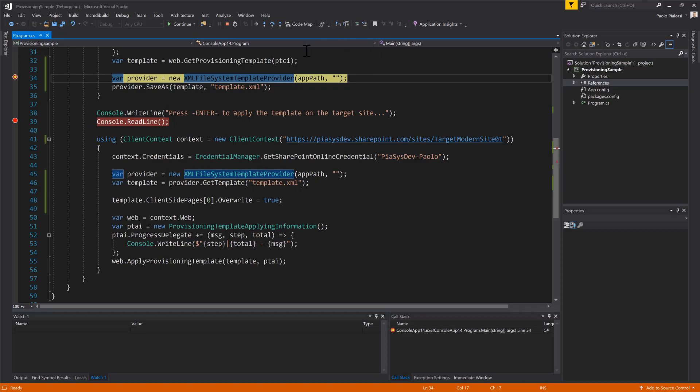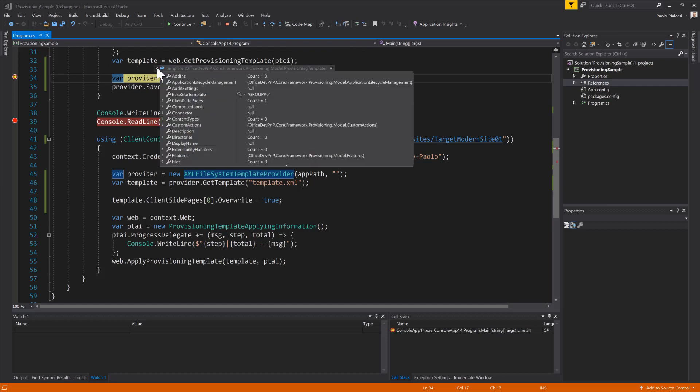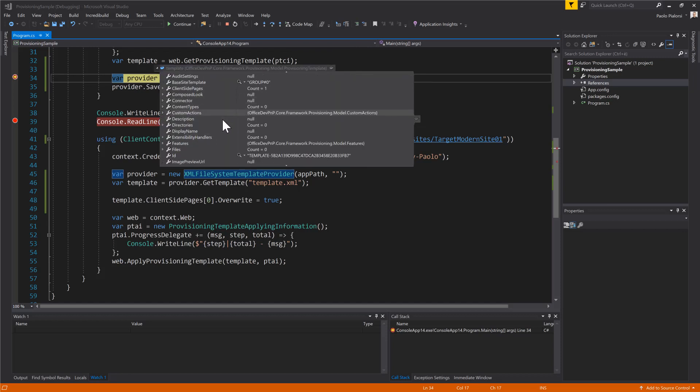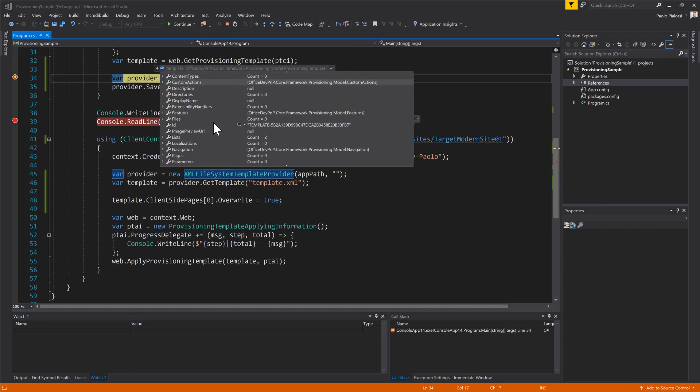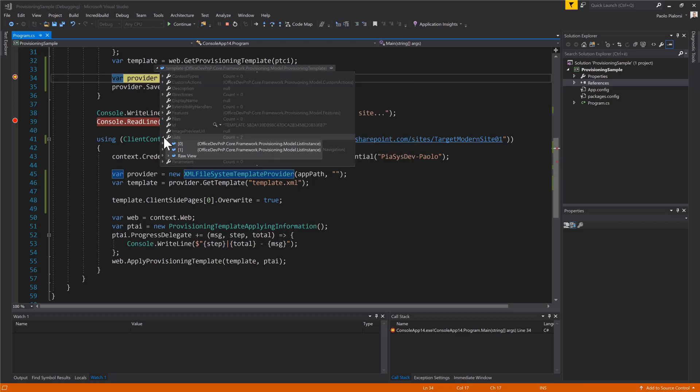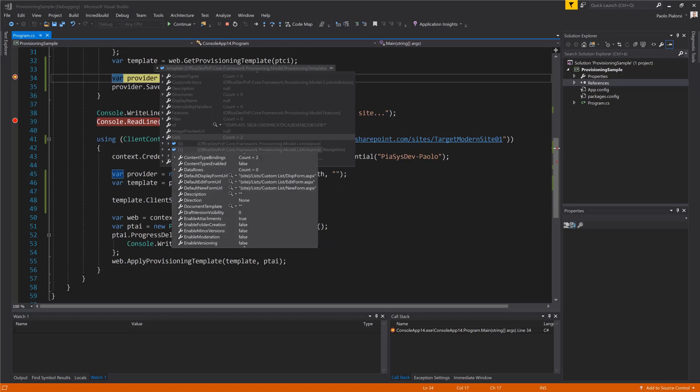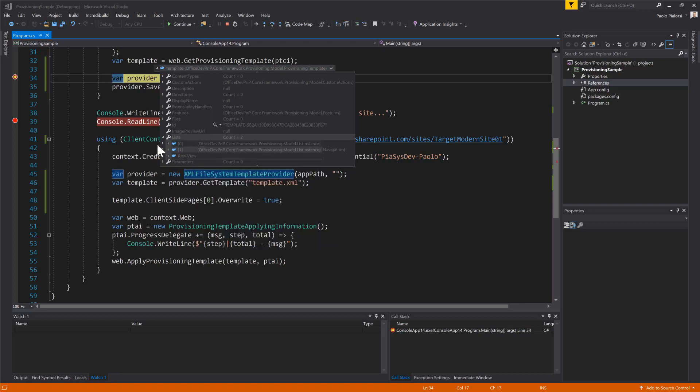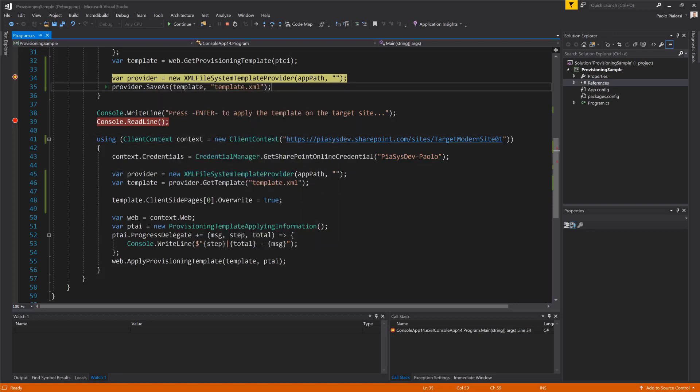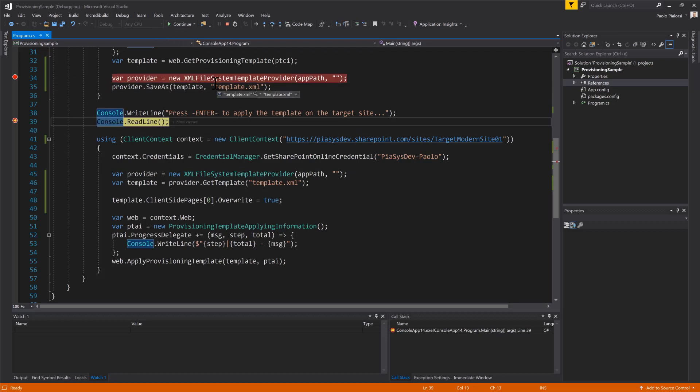Now we have a template object in memory which can be used as is in memory and as you can see we have a bunch of information in this item including in the lists a couple of lists which will be the custom documents library and the custom list that we just saw in the browser and we can store the template on the file system just using the provider. So let me continue with the code execution.